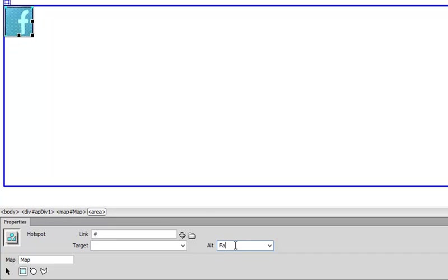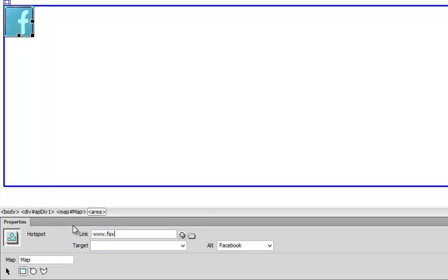I am going to choose it as Facebook, which I have done. And now it has given me an option to put a link for this hotspot, so I am going to put www.facebook.com and then that is it.